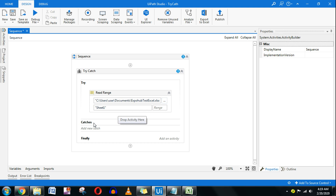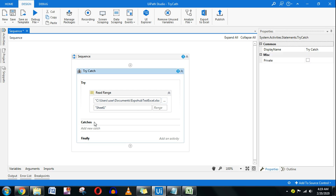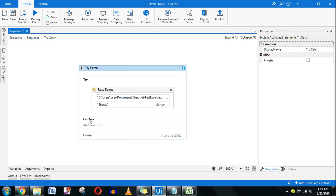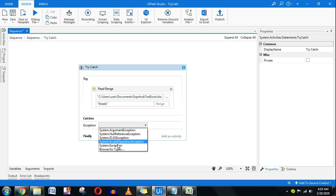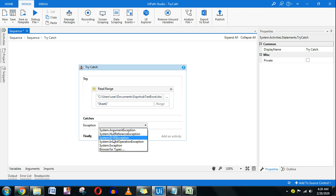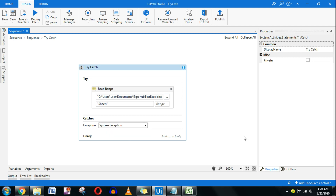Catch is the section where you catch the kind of error. Go to the catch section and click 'Add New Catch'. You'll see multiple different kinds of exceptions. System.Exception is the universal container of all exceptions — I will go with that to start. If you know the exact specific error type, you can specify that instead.